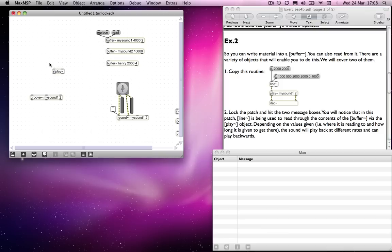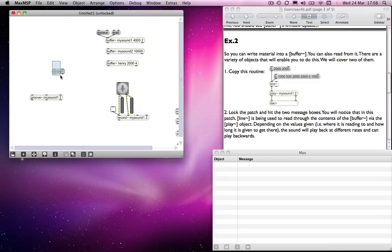But you can also send it, although we haven't actually discussed this, you can also send it a seek message which tells it to start at a particular point in the file. Groove works in a similar way to that.